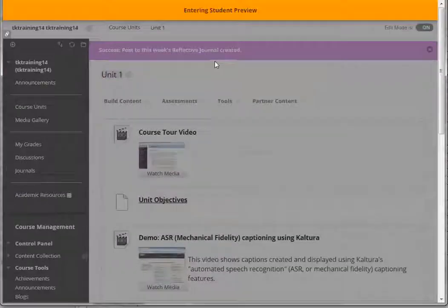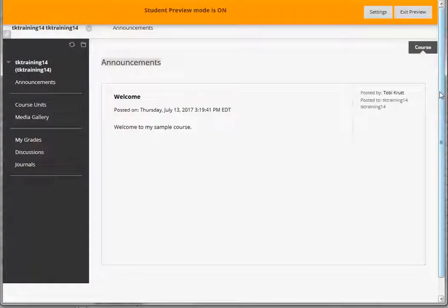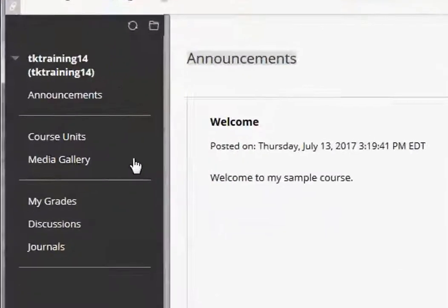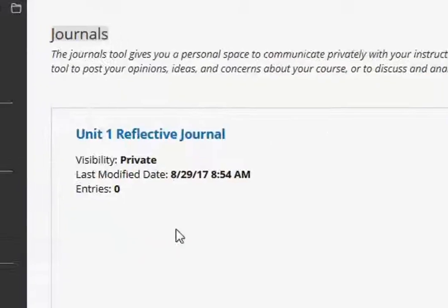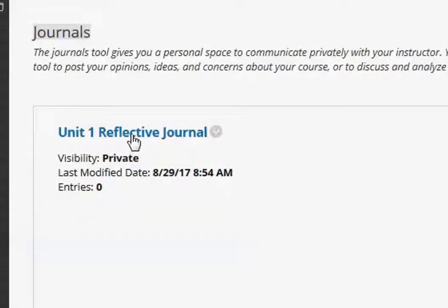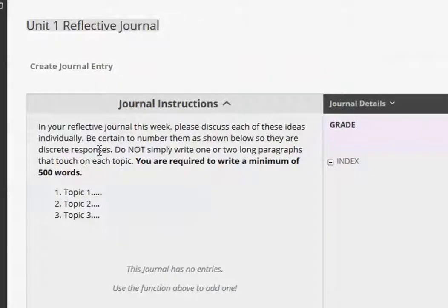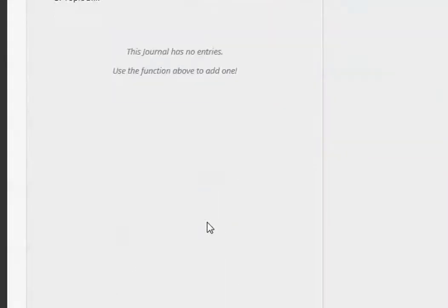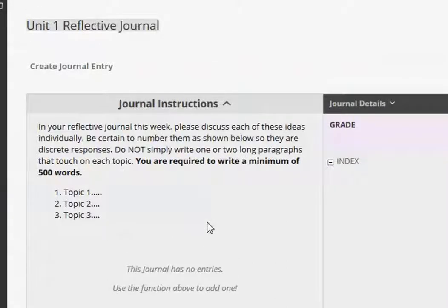I click on the student preview button. Now I'm in here as a student. I'll click on journals, click on unit one reflective journal and I see the instructions here and now I'm ready to post my response.